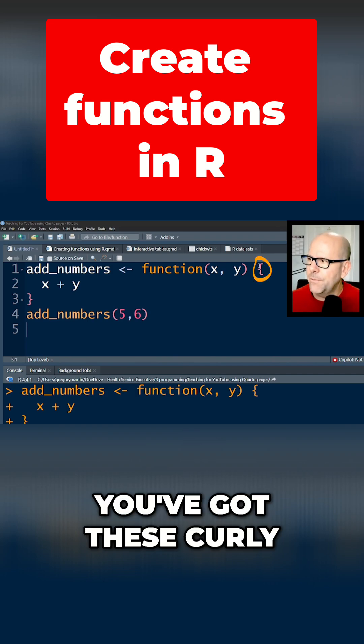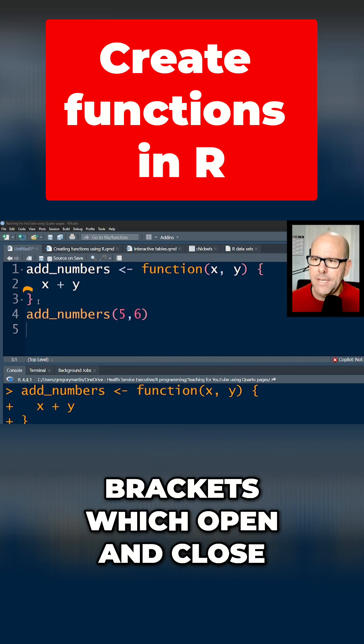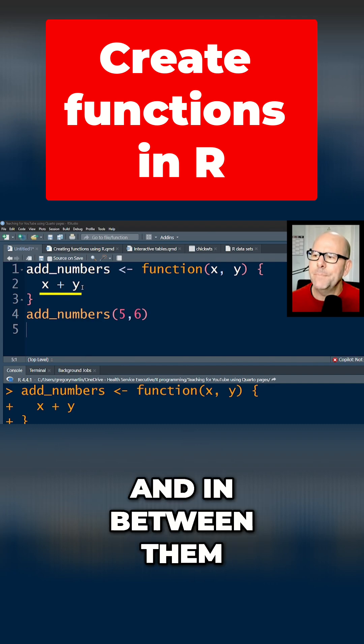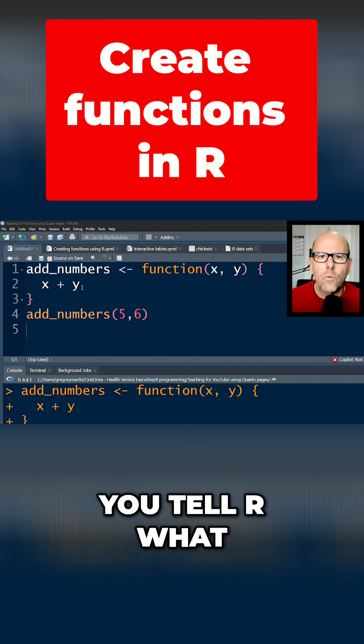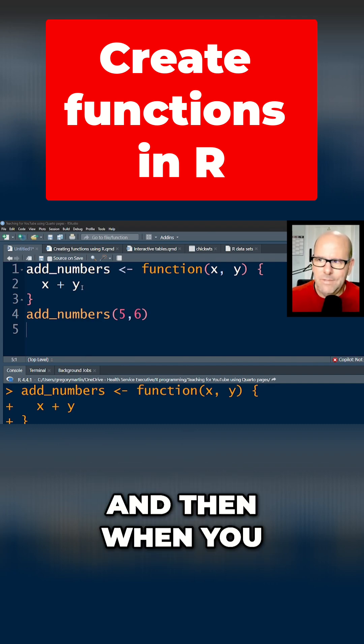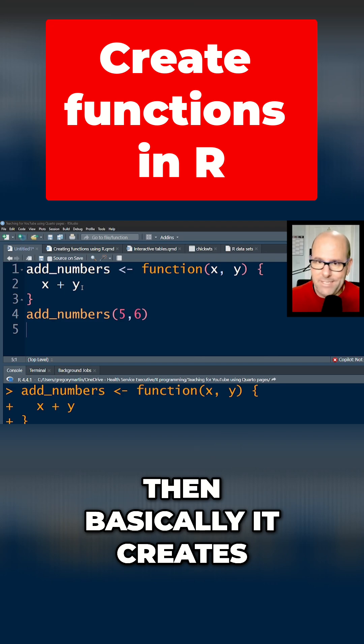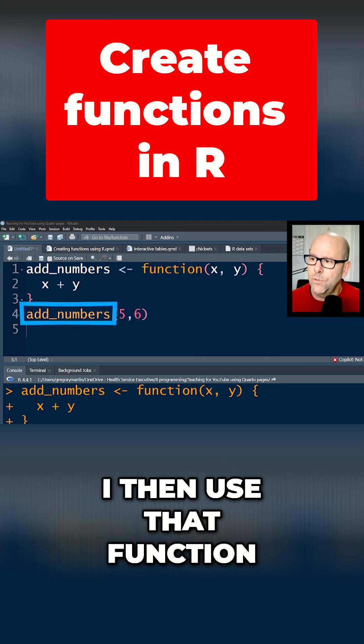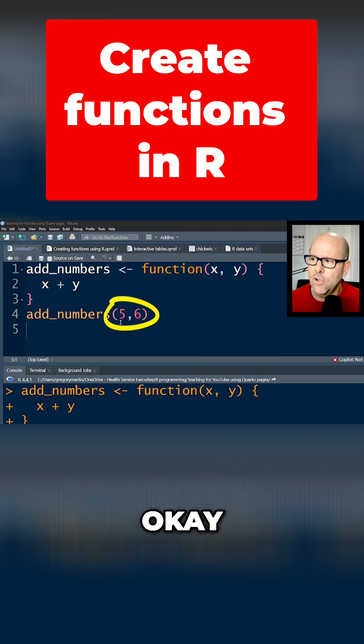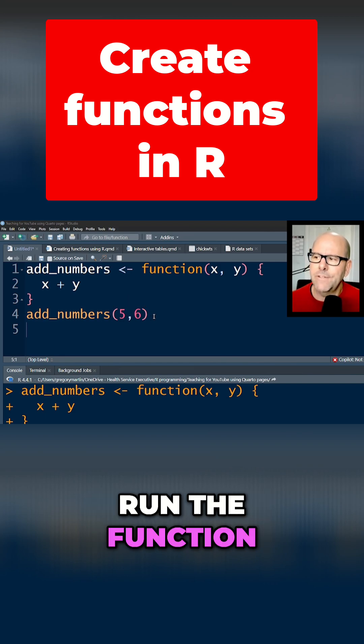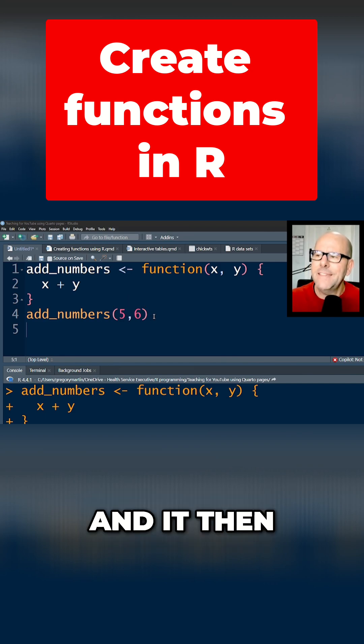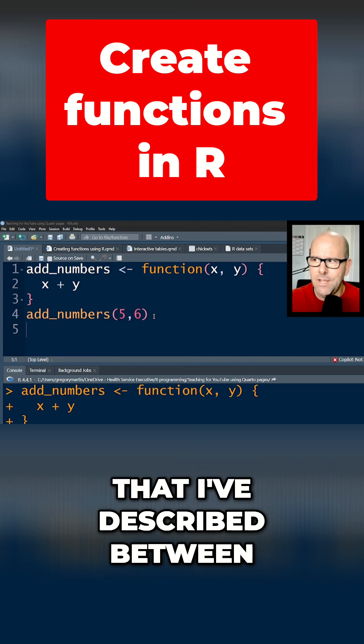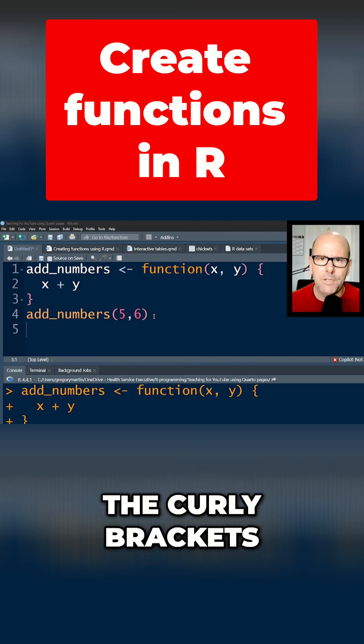Thereafter, you've got these curly brackets which open and close. So they open over here, they close over here. And in between them, you tell R what to do with those arguments. And then basically it creates that function. And when I then use that function, I open up brackets, I put in the arguments, close the brackets, run the function. And it then undertakes the operations that I've described between the curly brackets.